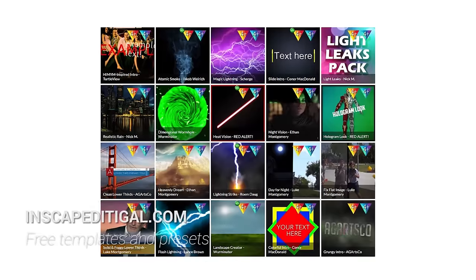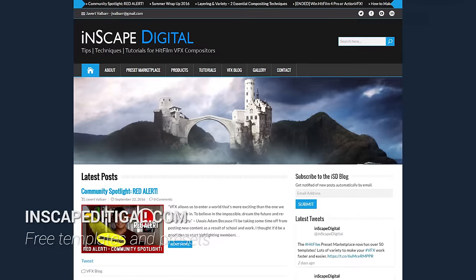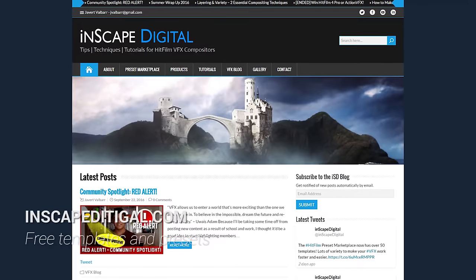You guys have been asking for more tutorials so we've brought in talented HitFilm user Javert Valbar, who you may know as InScape Digital. He's going to show you how to do an awesome effect from the movie Doctor Strange. As well as this tutorial, Javert's got some additional content on his YouTube channel and you can download some presets from his own website. But now to Javert!